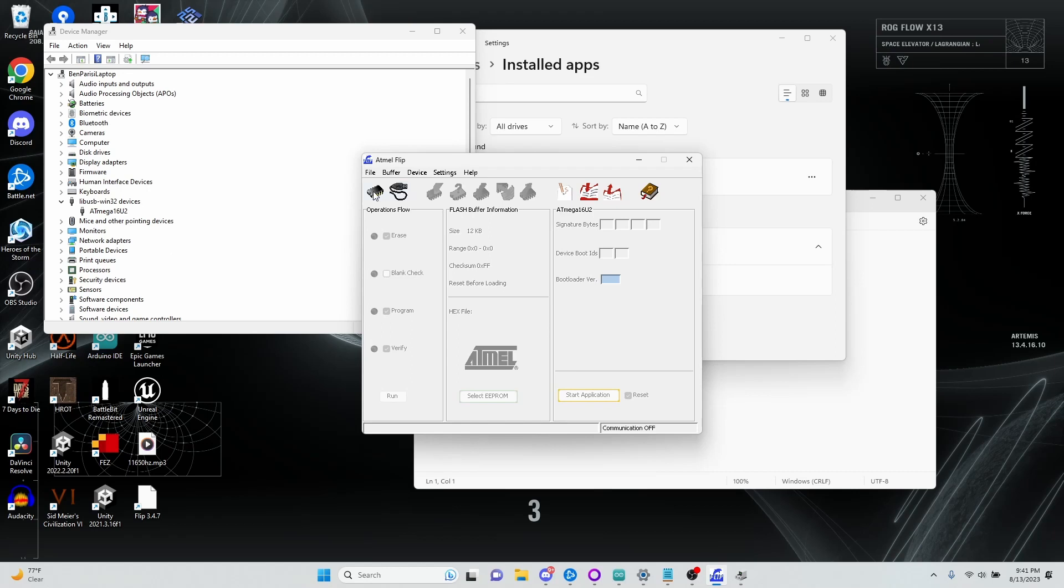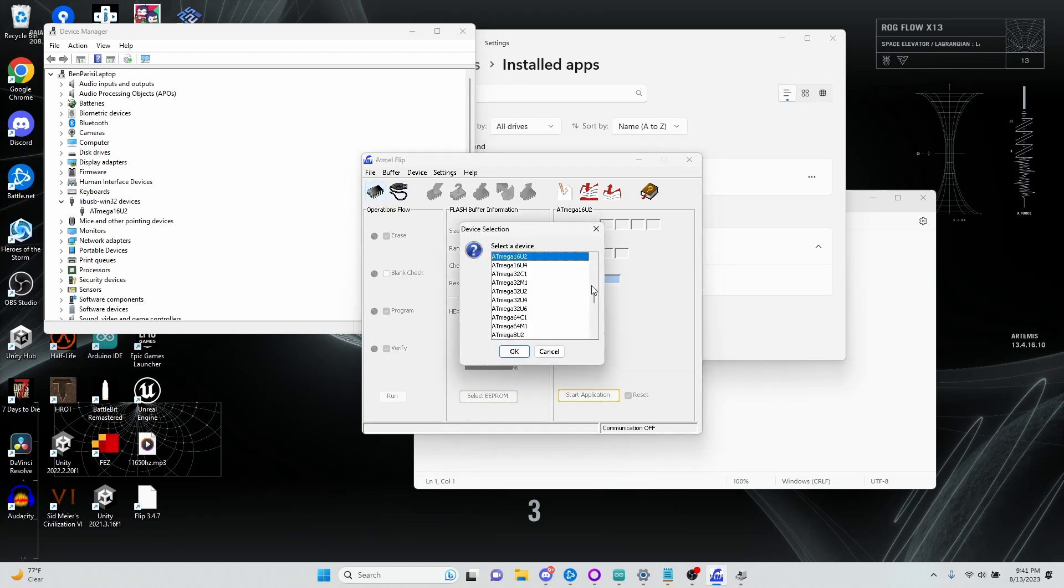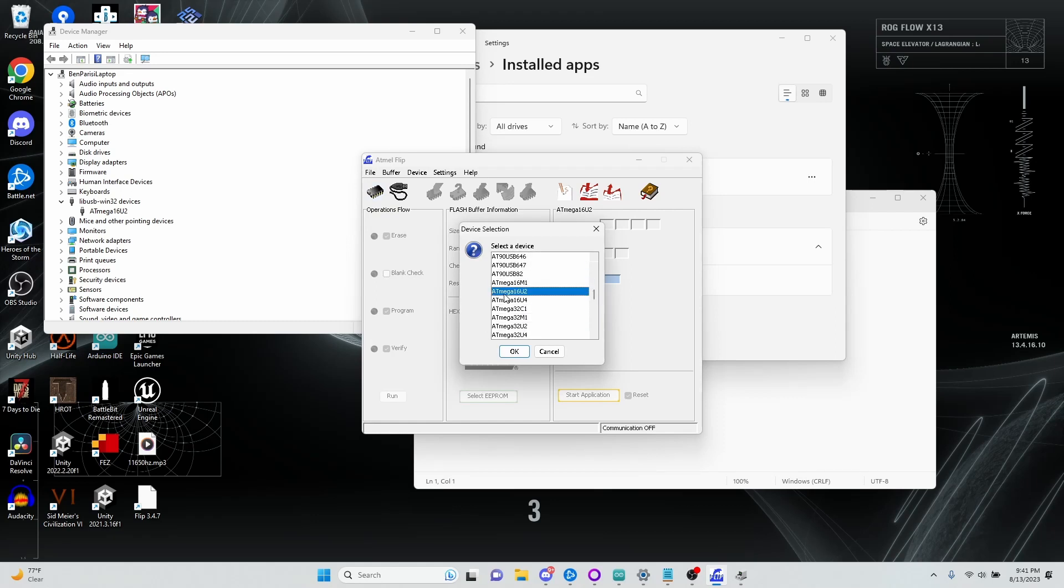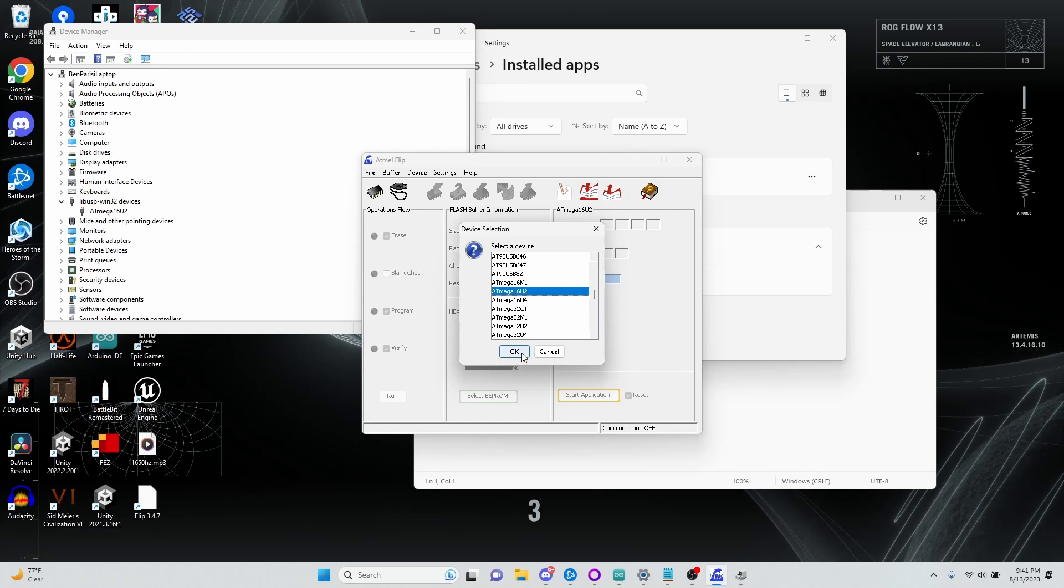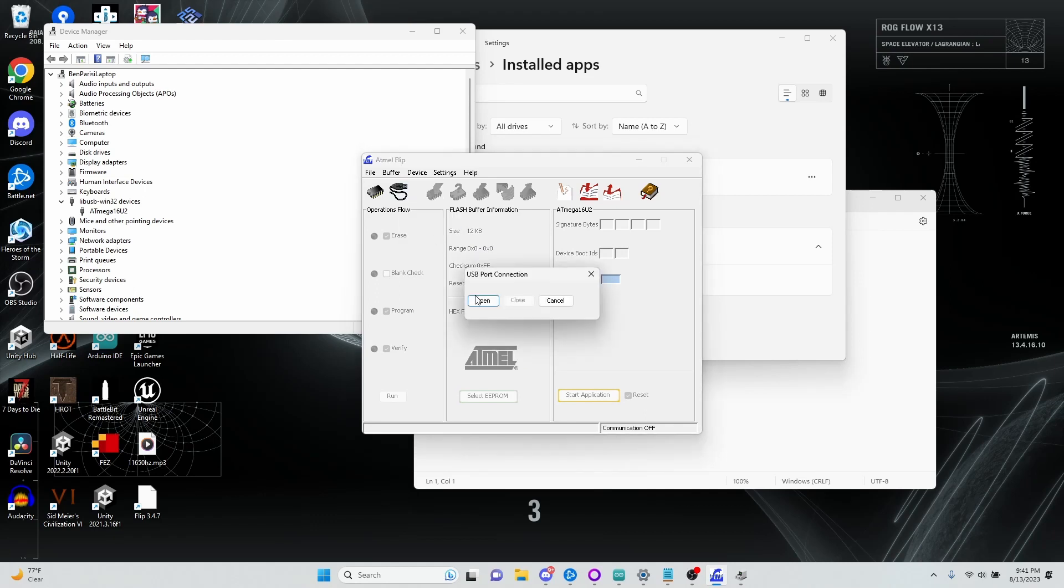So now that I have FLIP installed, I need to first select a target device. And there's a lot of different chips you can select here. The one that I have for my Uno is the ATmega16U2, which is what I see here in the Device Manager. So I'm going to click OK on that. And then you need to click here and open a USB connection.